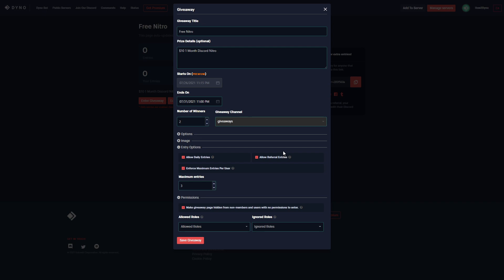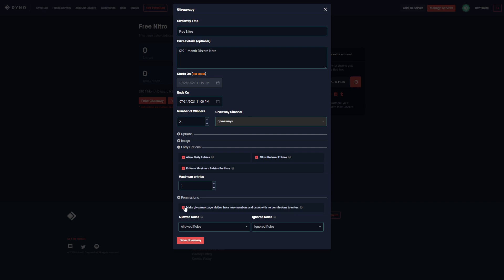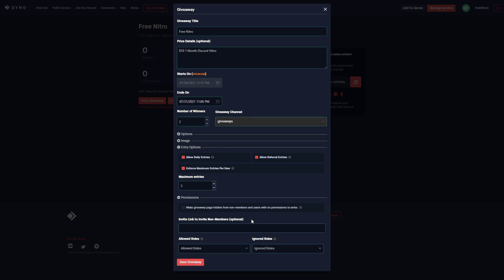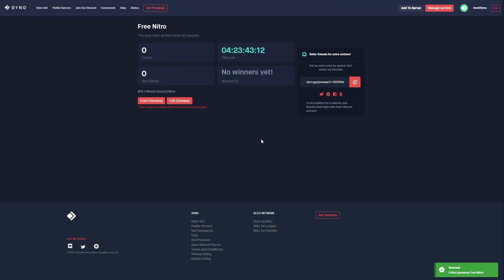If you do have the referral entries enabled with this option enabled, referral entries are essentially disabled. So if you want to use referrals, disable this option. If you don't plan on using referrals, I'm going to go ahead and disable this option and save the giveaway. Now that I'm here, I see the name of the giveaway up here, number of total entries, the number of times I have entered, the countdown, the winners if any has been selected, the number of winners here, and then we can of course enter the giveaway from this page or edit it since we are the owner of the server. Down here above the buttons we also see the prize detail.